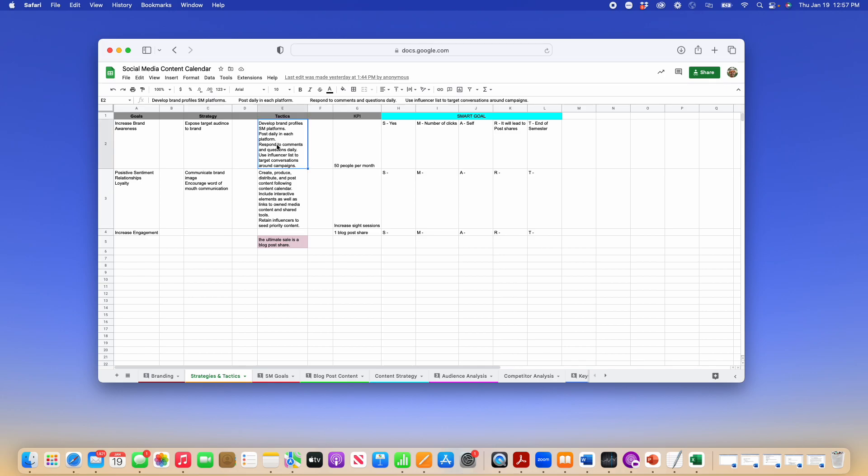Same thing with tactics. Just some suggestions on what I would put in there as far as tactics go. You can keep them if you like them, edit them, or delete them and do your own thing.